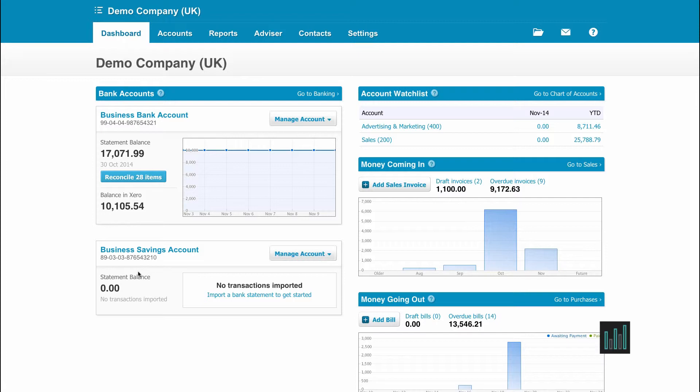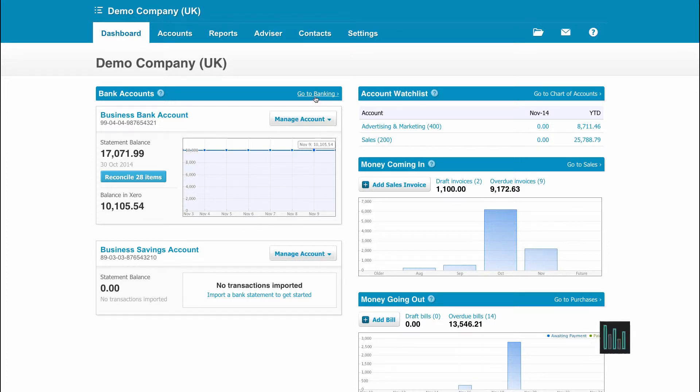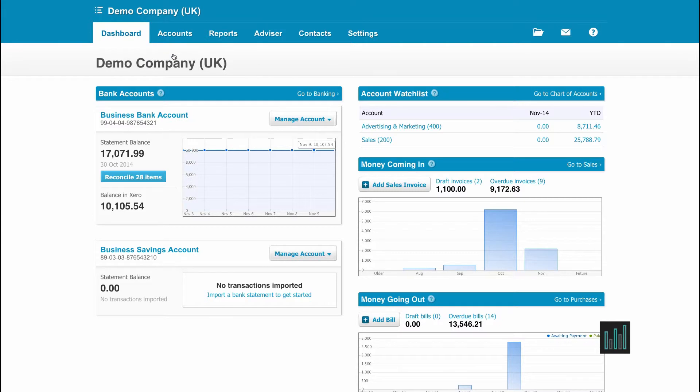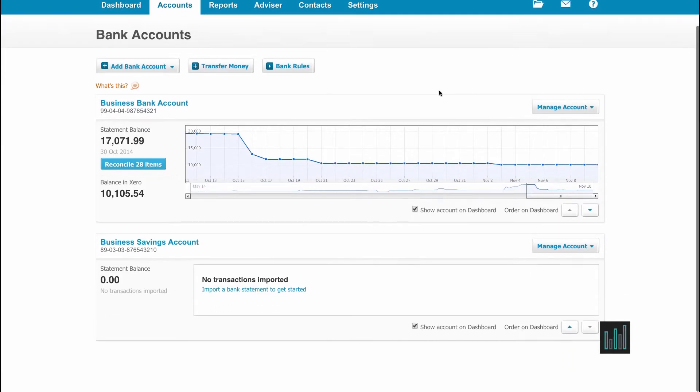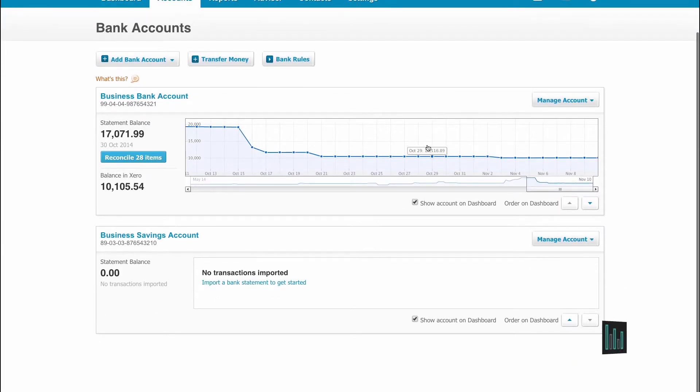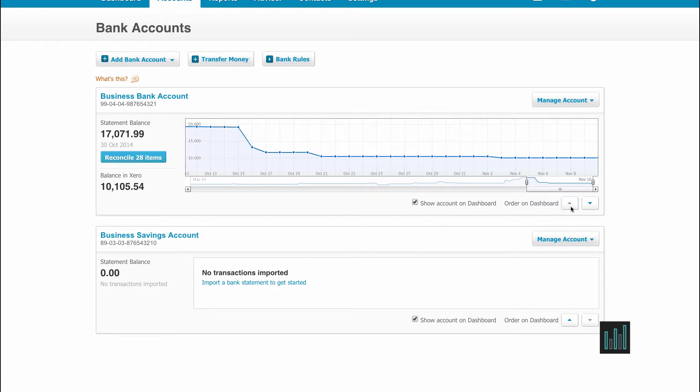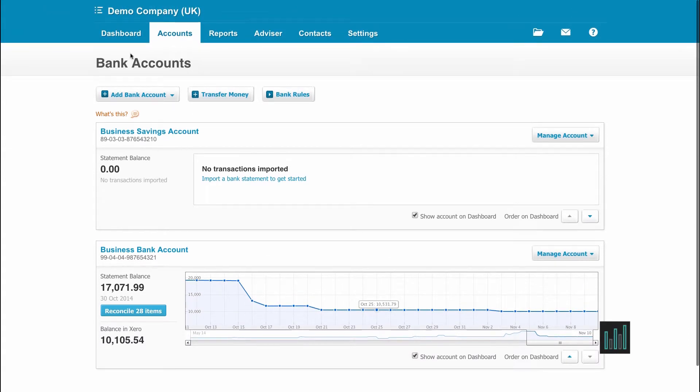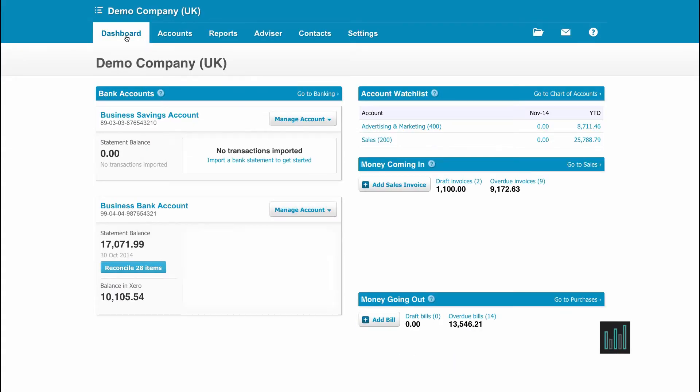If we want to change the order they are showing or not have certain bank accounts showing on the main Dashboard at all, go to Banking or go to Accounts and Bank Accounts. Under each of the bank accounts that have been set up, we now can change the order on the Dashboard. I can move the Business Savings Account to show above the Business Bank Account by using this arrow, and it's reflected on the main Dashboard.